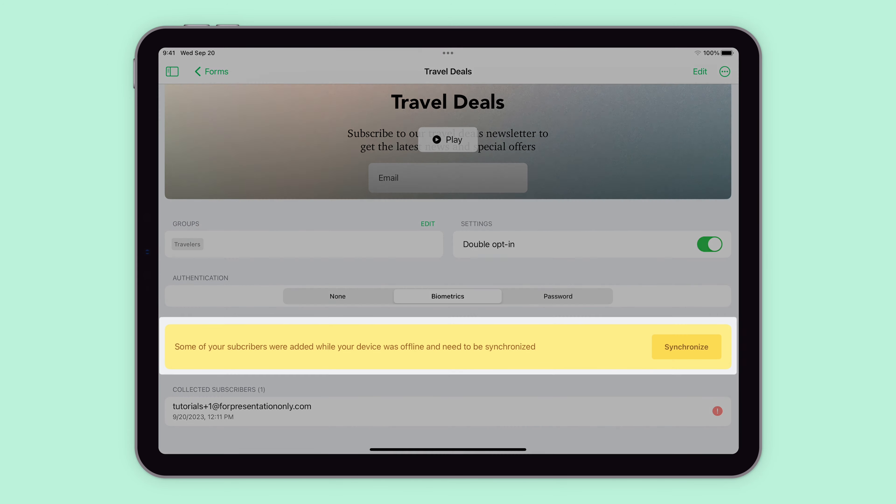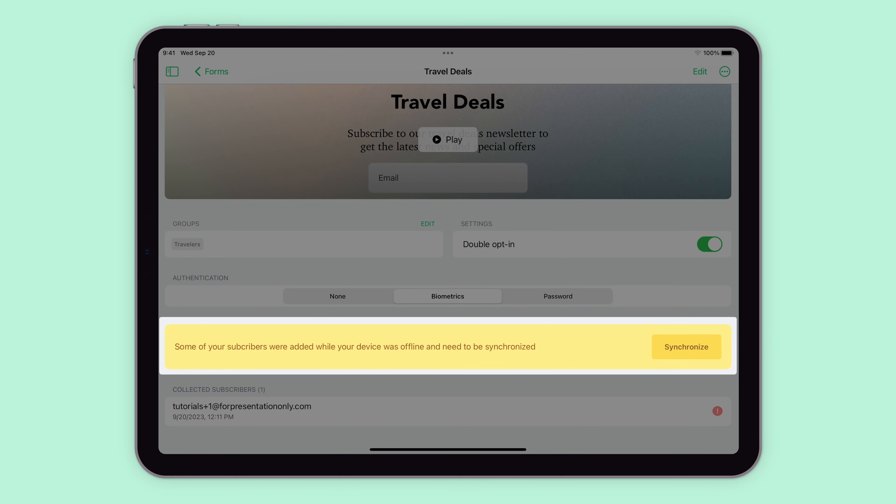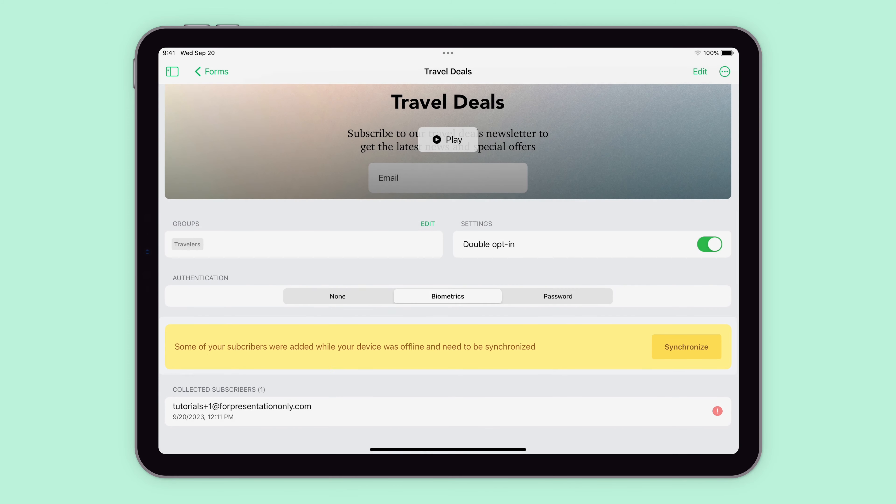The sync function is only used after collecting subscribers offline, which means that even if the iPad doesn't have an internet connection, subscribers can still be collected and they'll be stored in the app until you click sync.